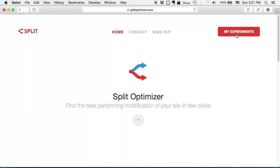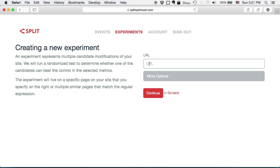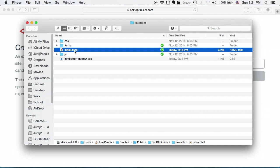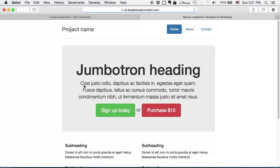Here I have to specify on which URL the experiment will run on. The site I want to modify will be located in my Dropbox public folder so I can copy the public link and show you how it looks like. It is a simple landing page like site with sign up button and purchase button. Alright, so let me enter the URL and click continue.